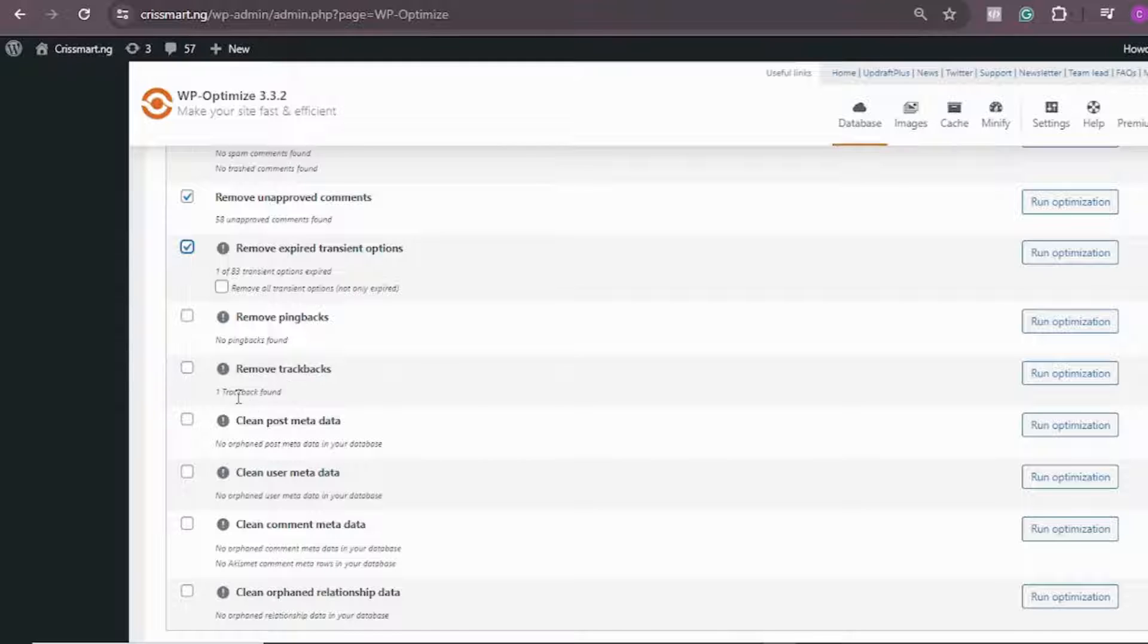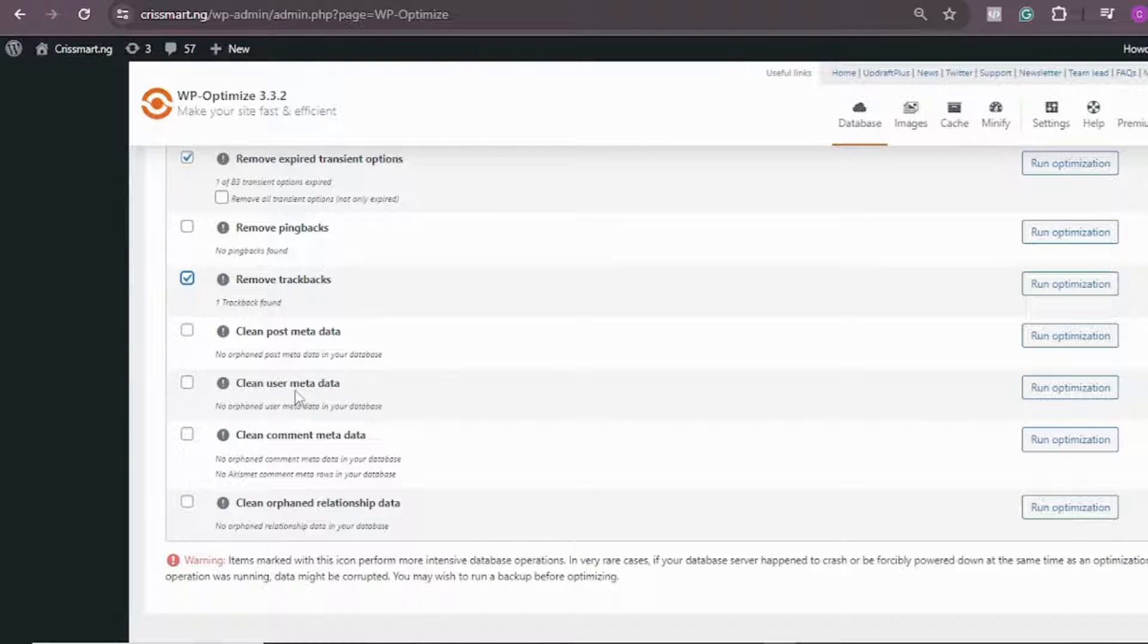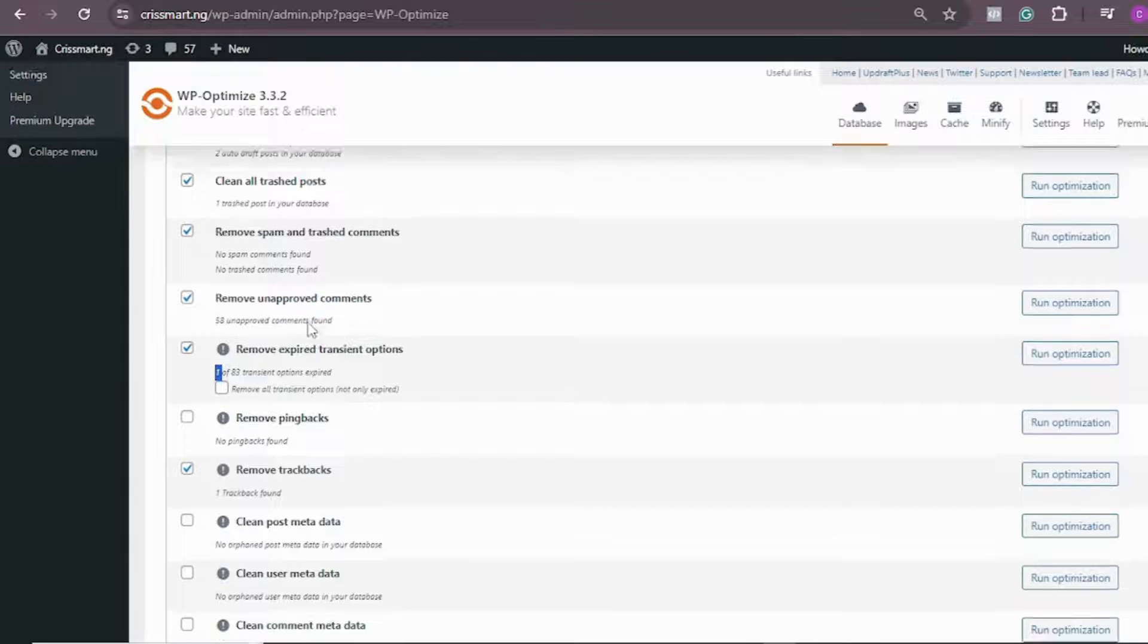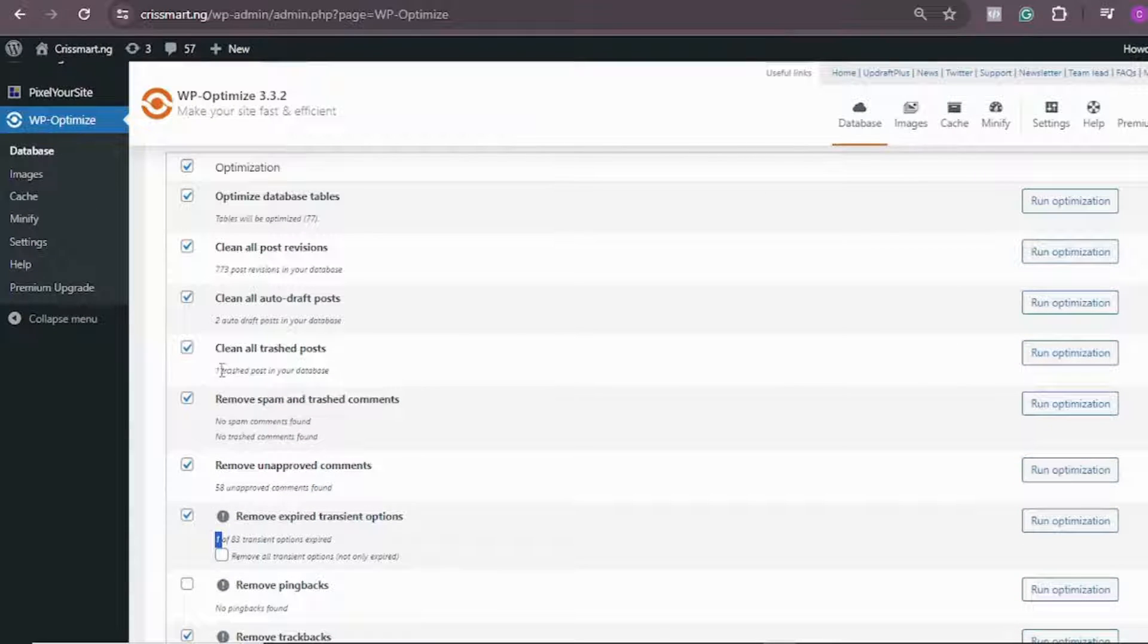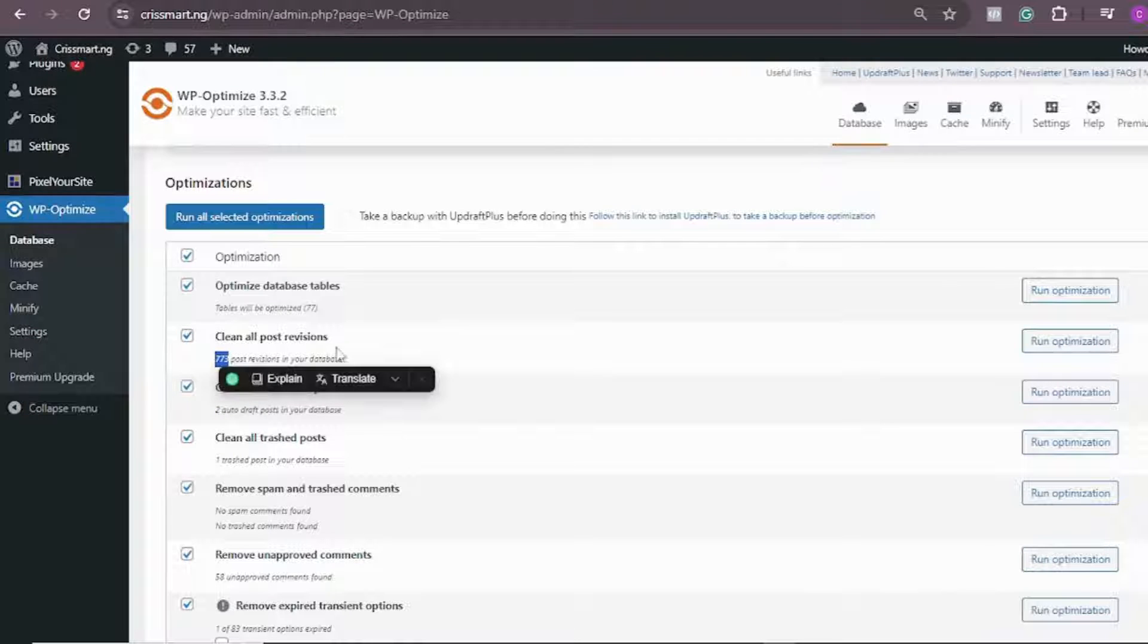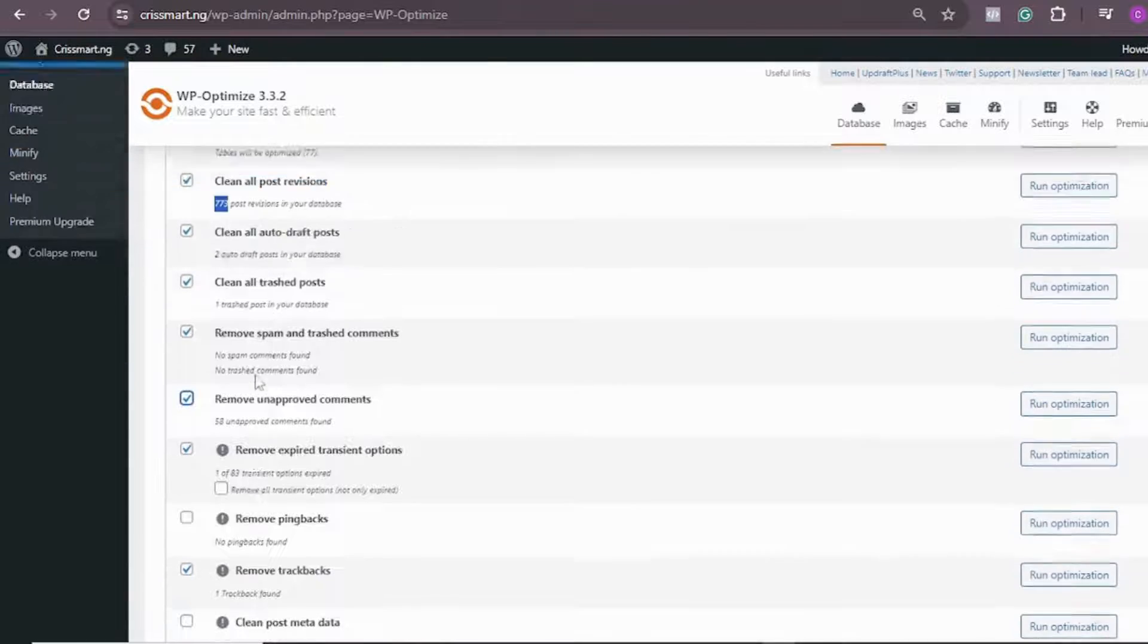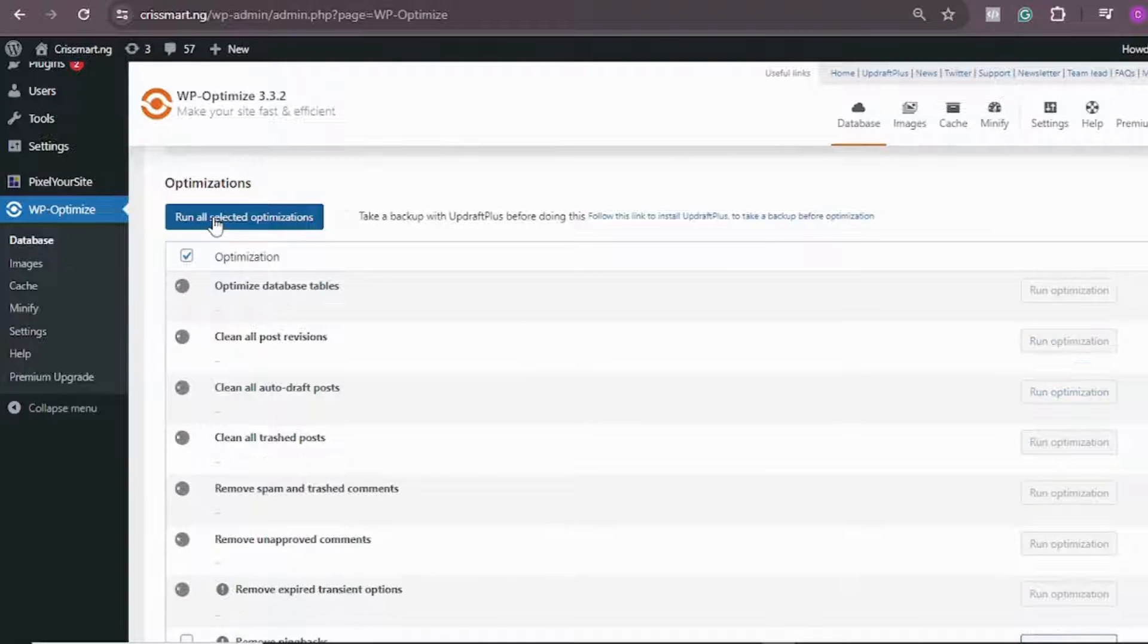Remove expired transients. I have just one out of 88, so I'm just going to check this. Make sure any one you have is checked. I have 77 post revisions in my database, so I'm just going to check all of them. After checking all of them, go ahead and run all selected optimizations. Click on Run, so it's going to start running the optimization.